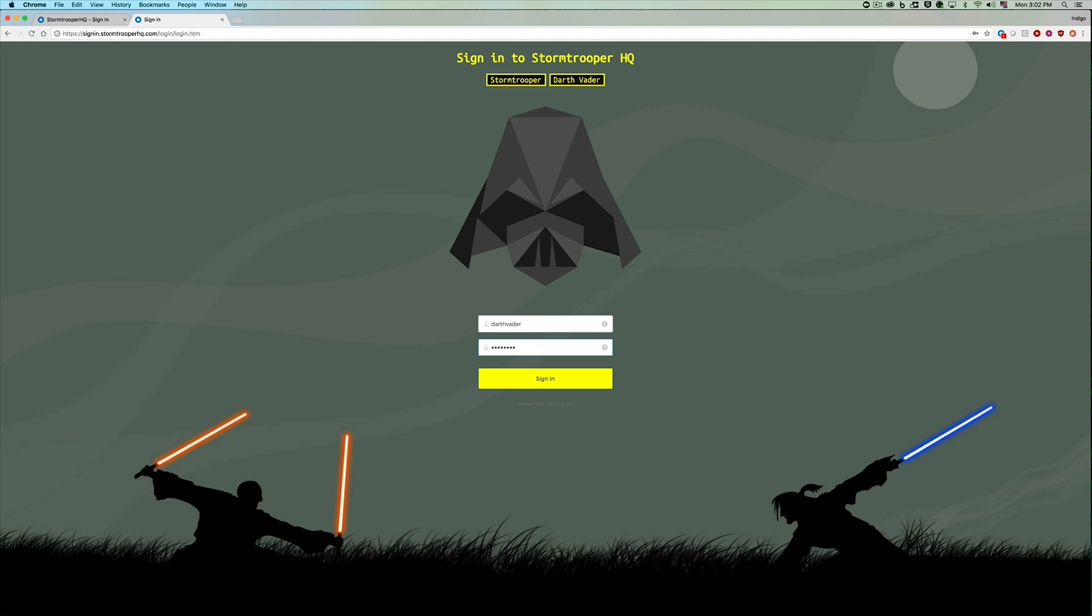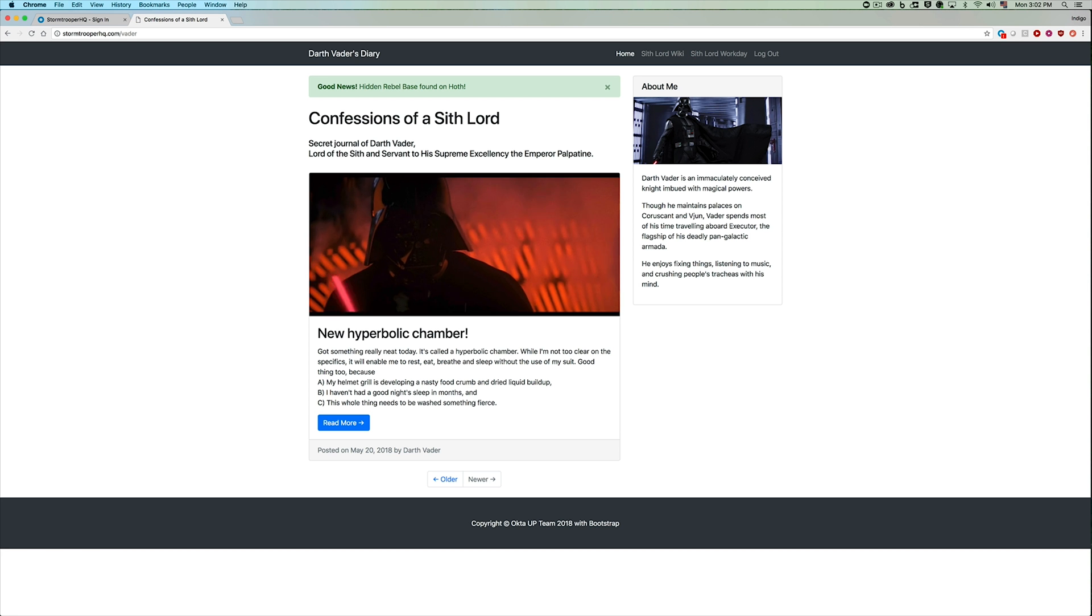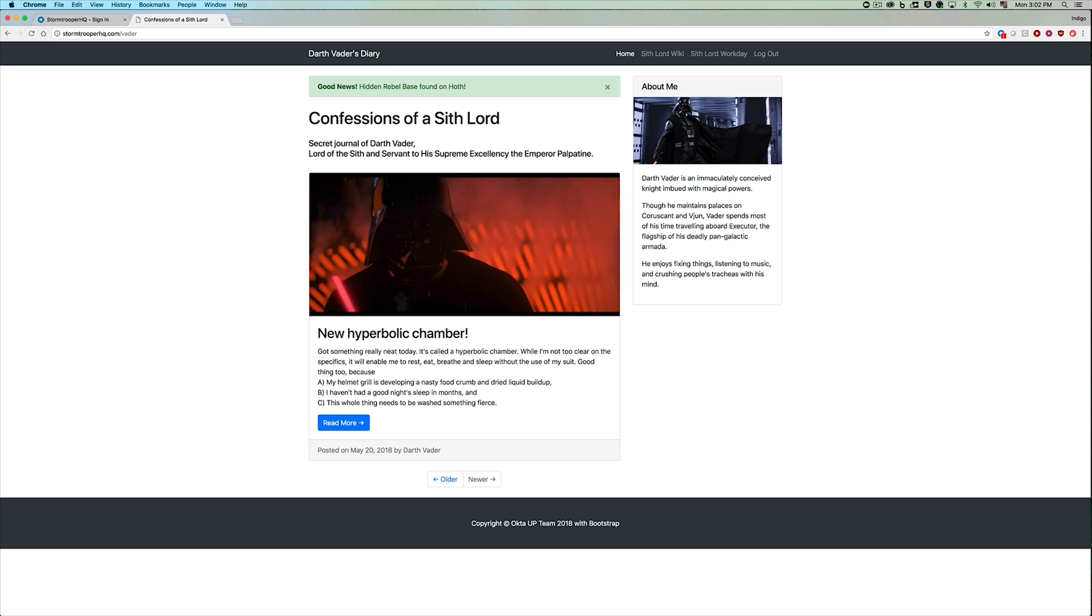Now when users try and sign in as Darth Vader, he's able to come to his secret lair and his secret diary where he confesses all of his deepest sins.